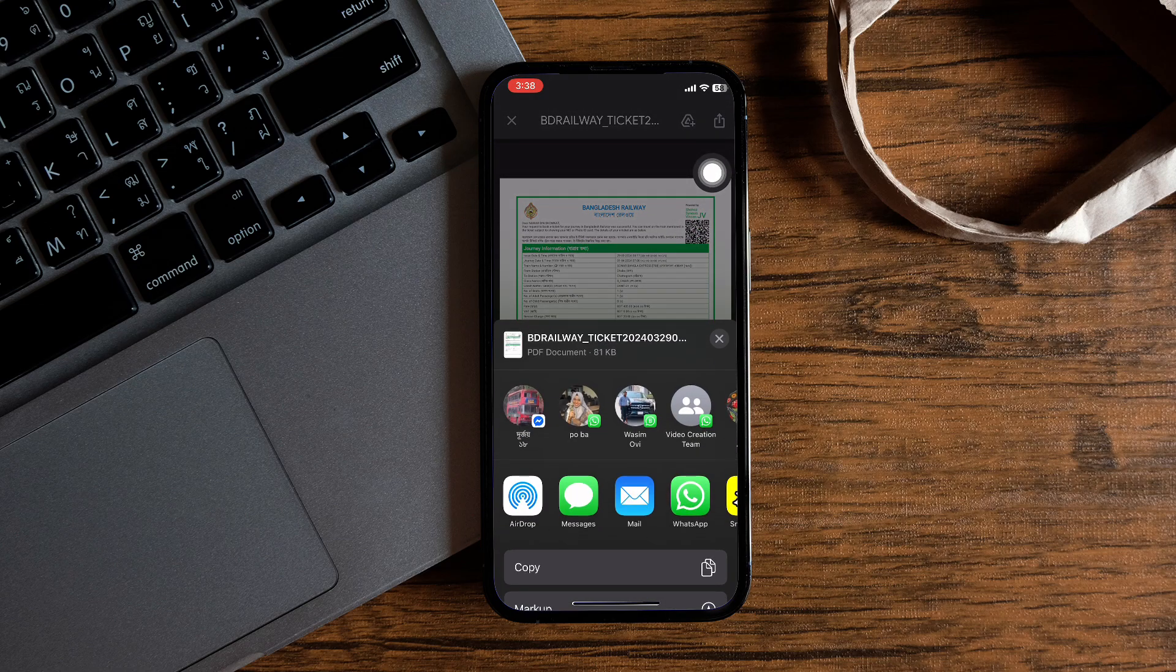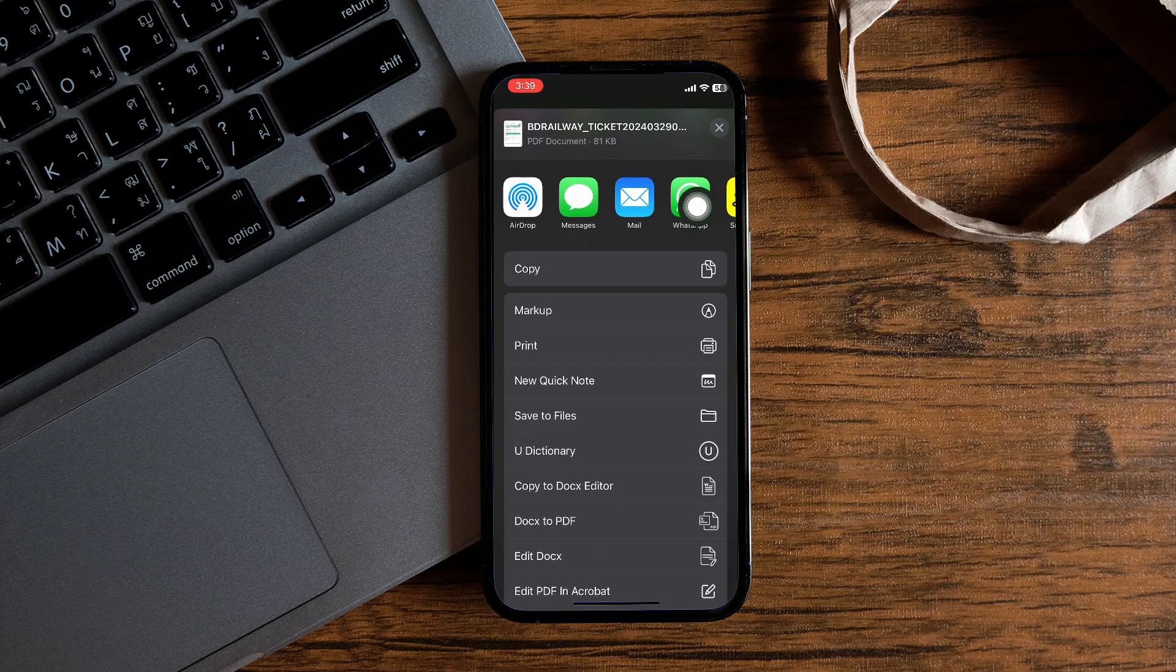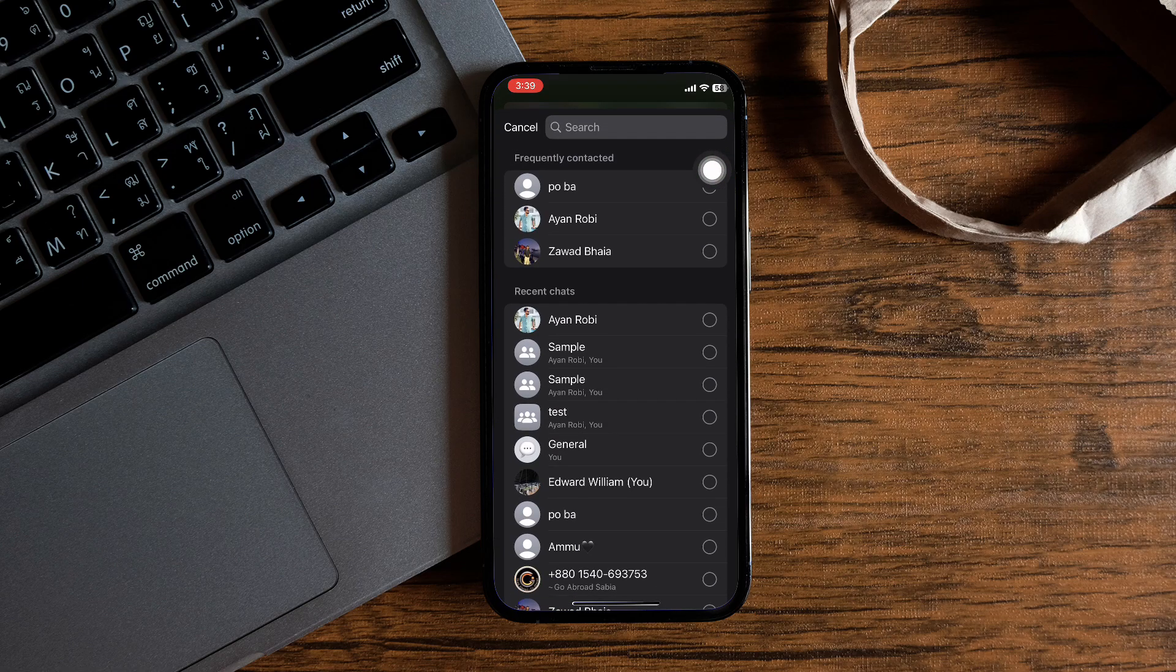You will see many options right here, but you need to go into the WhatsApp application. So once you find the app, tap on it.